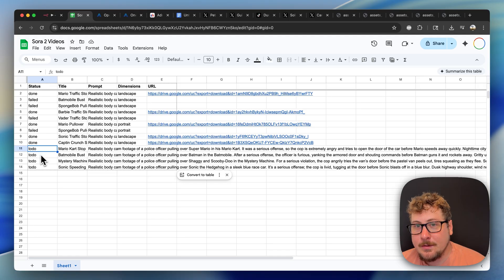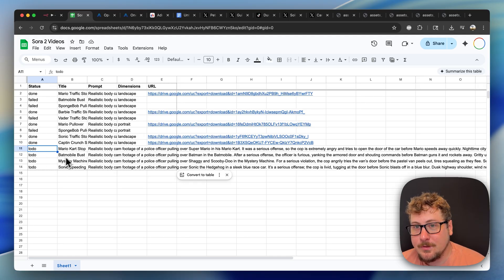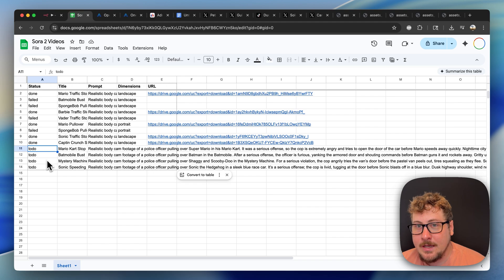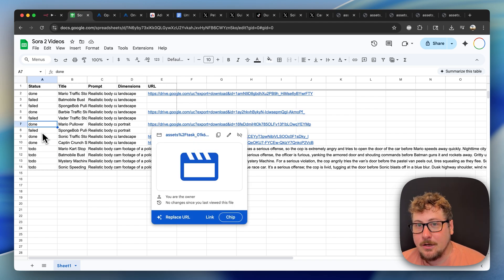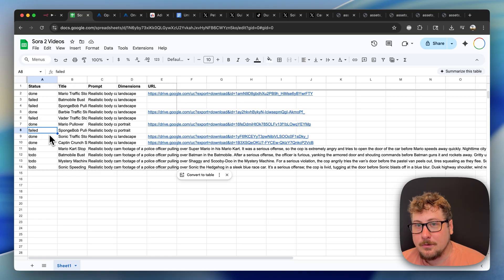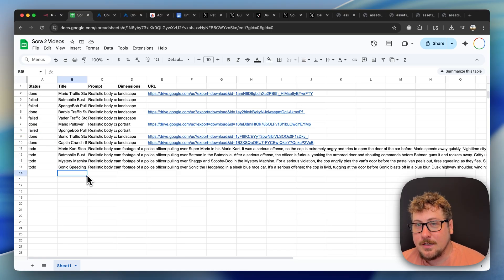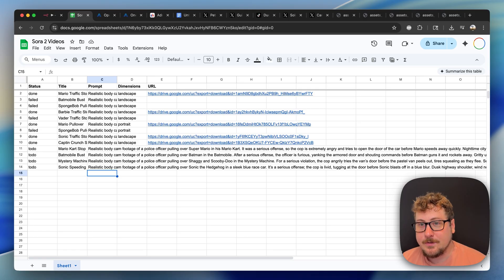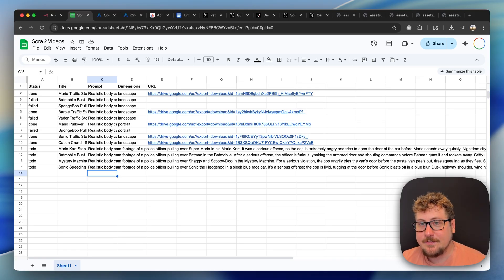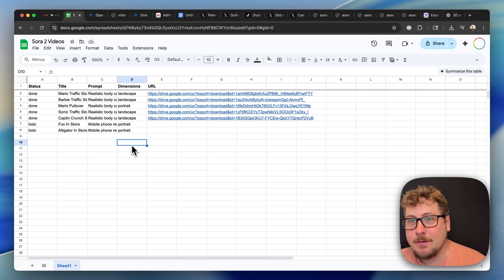Sora 2 has very strange guardrails where some characters are not allowed and some are. So you really just kind of have to experiment with that. And now comes the fun part.